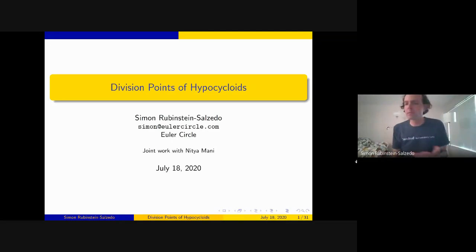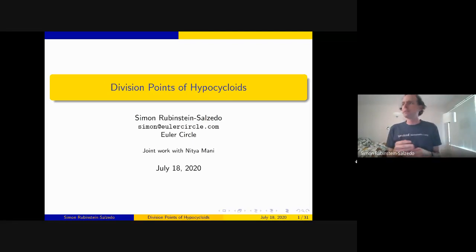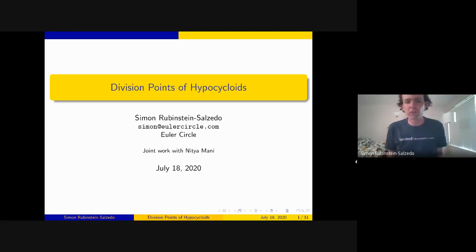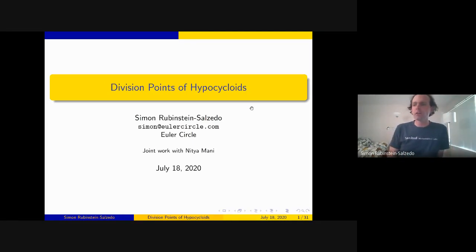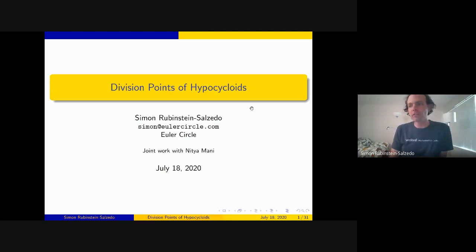I'm going to talk about division points of hypocycloids, and this is joint work with Nitya Mani, who at the time was a high school student.